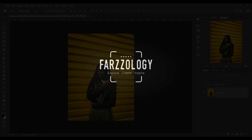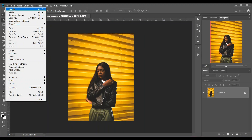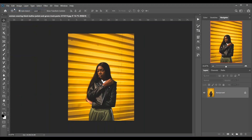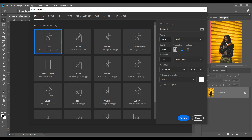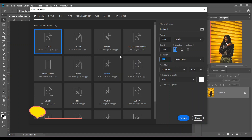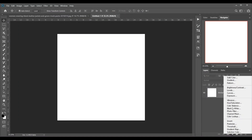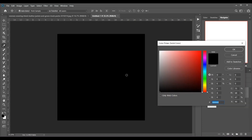Hi guys, this is Farz and I'm here with another tutorial. In this tutorial I'll show you how to create a new online background effect. First I want to create a canvas — I'm giving 2000 pixels in width and 2000 pixels in height, resolution 72. Now click on Create, and I want a black background so I put a solid color.